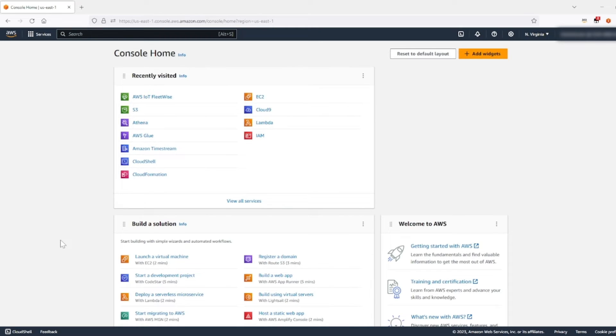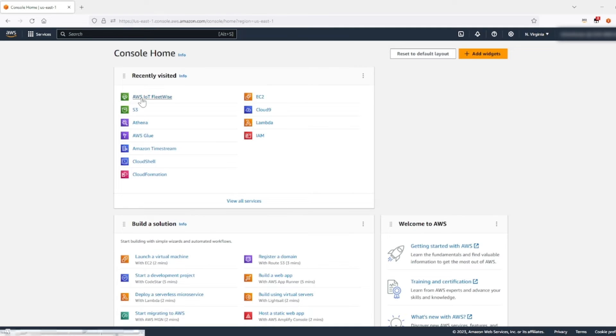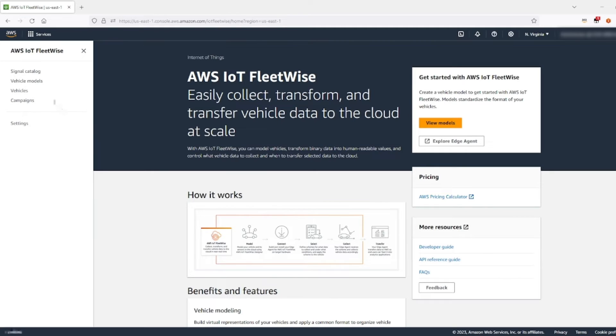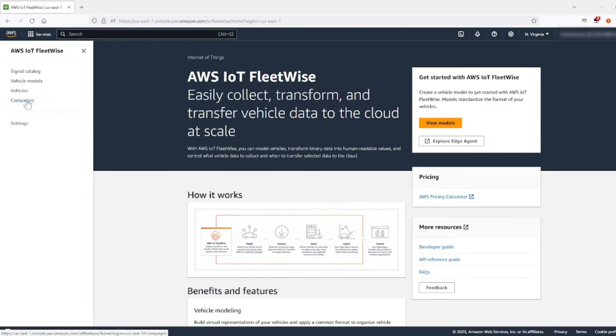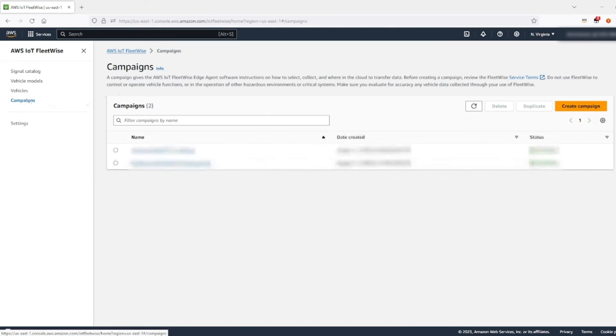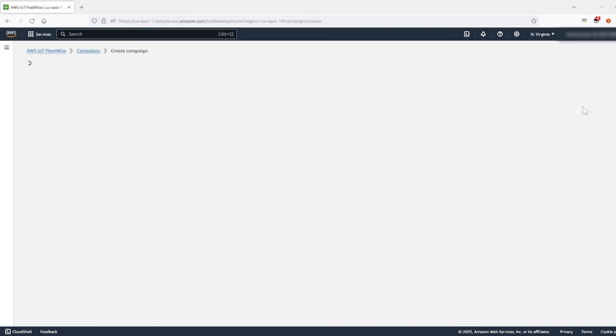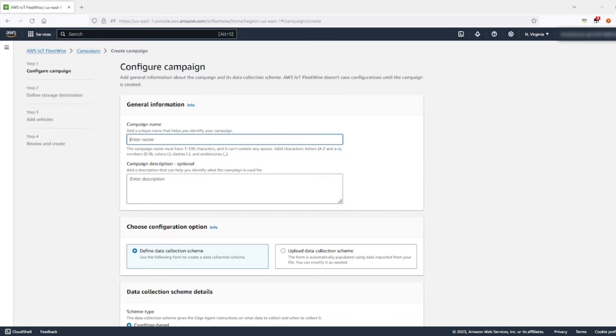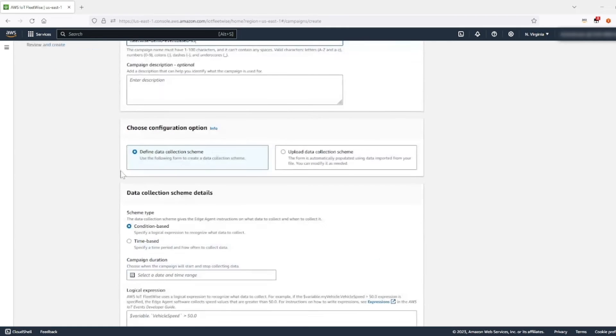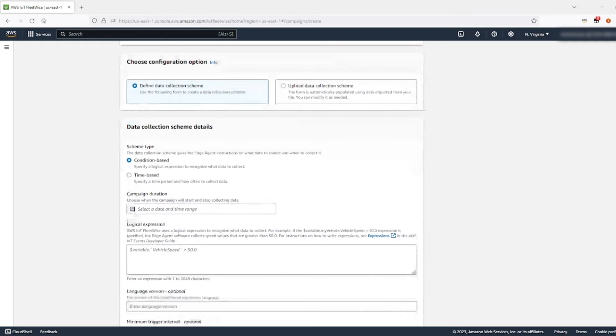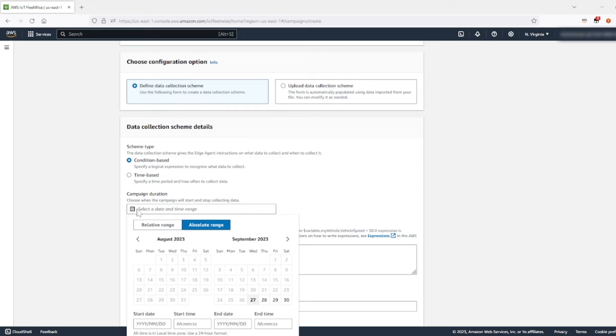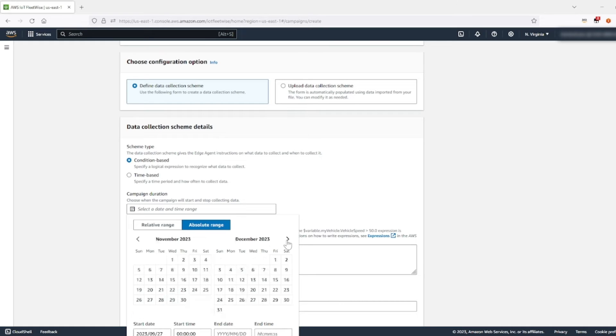So the first thing you're going to do is create and deploy a condition-based campaign that uploads a set of broadcast CAN signals to your target S3 bucket. First, you're going to navigate to AWS IoT FleetWise console, and then you're going to go into campaigns on your left-hand side. You're going to choose create campaign. You're going to add in your campaign name. Leave the defined data collection scheme and leave the condition-based option. For your campaign duration, choose today's date, which would be the 27th. And end date, let's do end of year, December 31st.